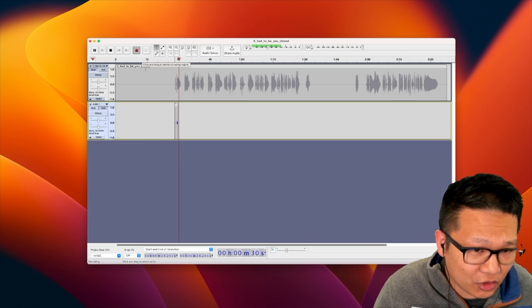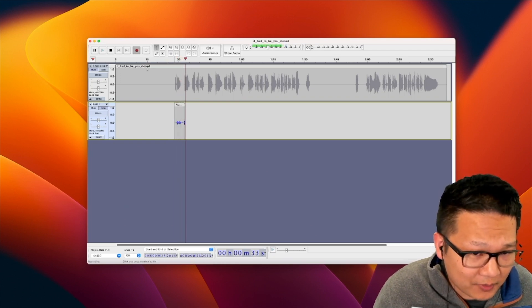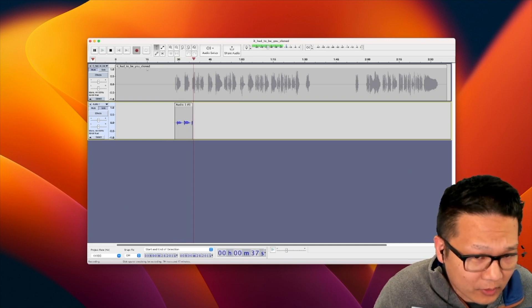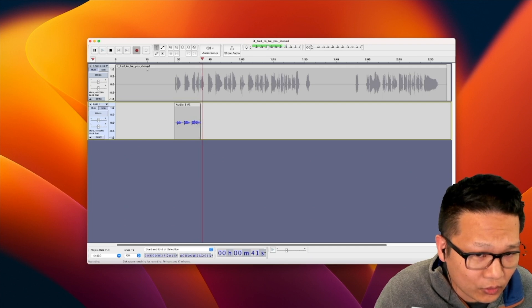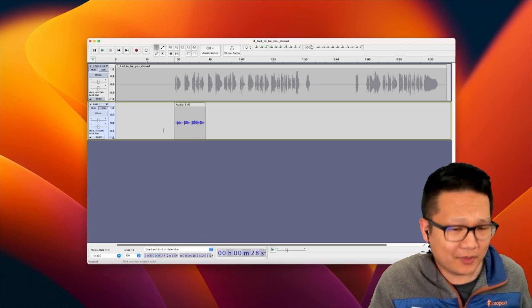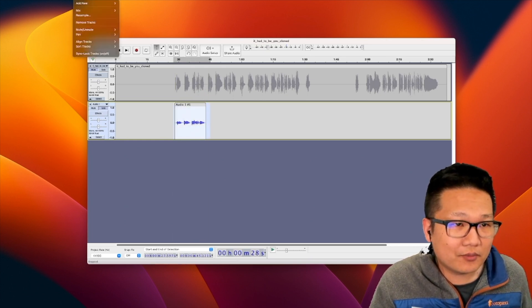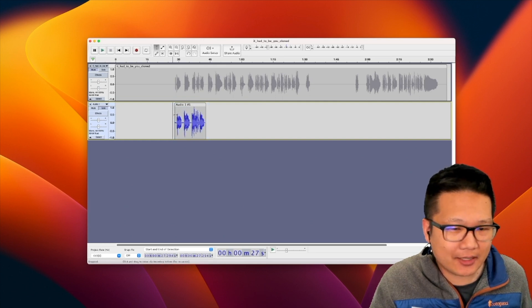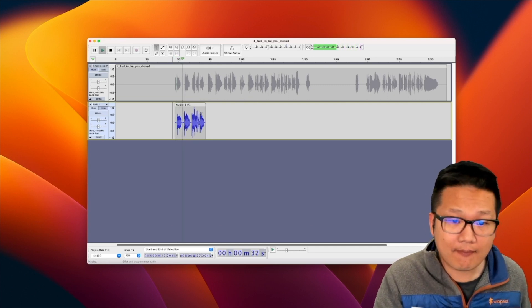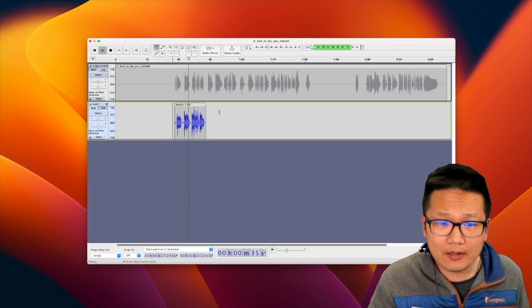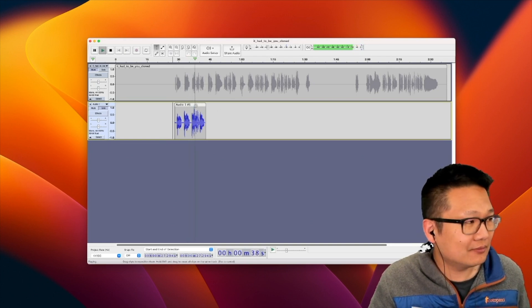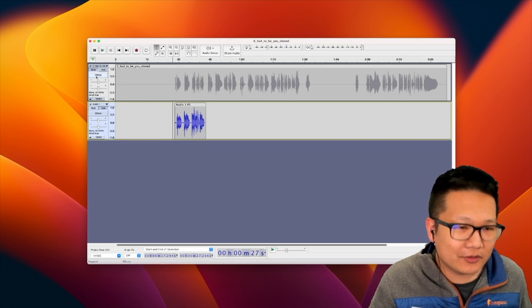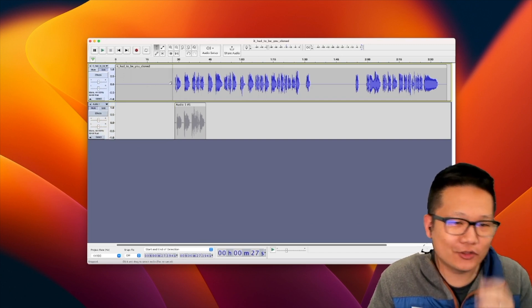It had to be you, it had to be you, I wandered around and finally found the somebody who. Okay, that might not have been completely in tune. But what I'm going to do is I'm going to make this a little bit louder. Okay, let's hear that, how that sounds. I mean, I just heard it because I sang it. It had to be you, it had to be you, I wandered around and finally found the somebody who. Okay, not completely in tune. Let's see how the voice clone track sounds.